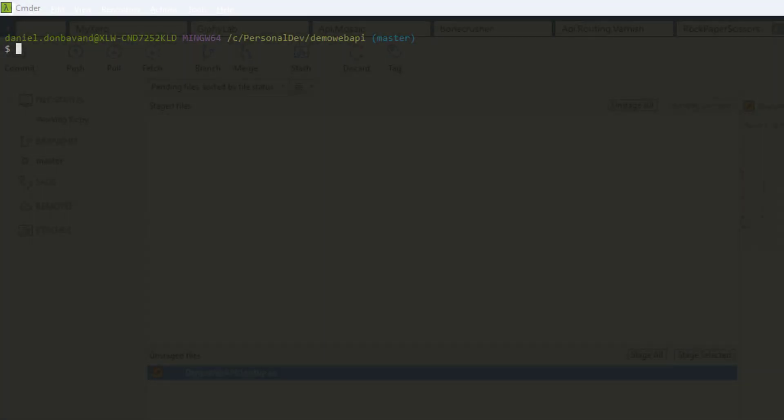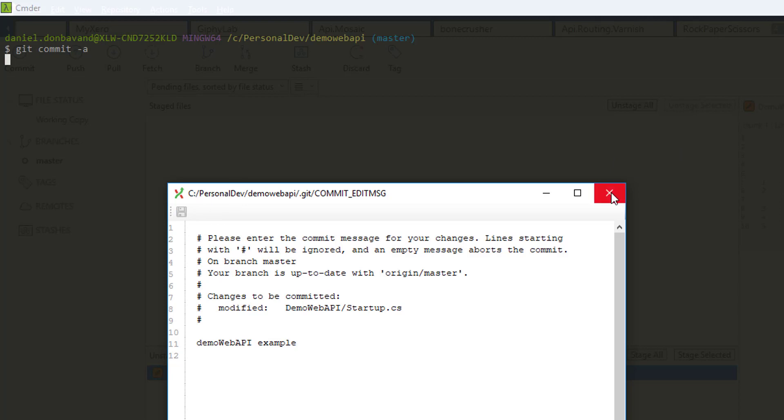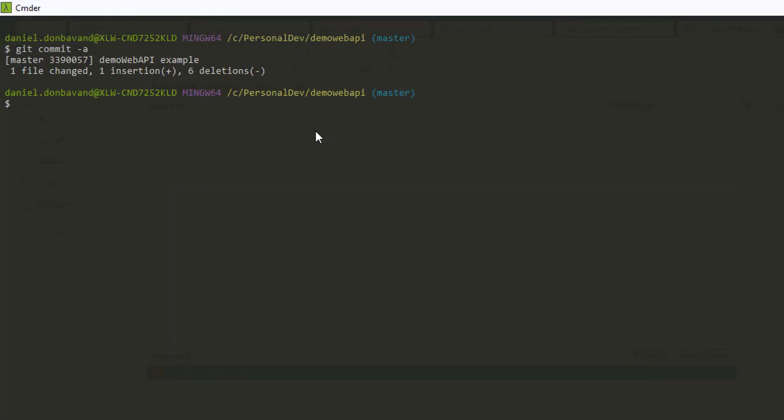Let's commit and push all our changes up to Bitbucket. Now we'll push the changes up.